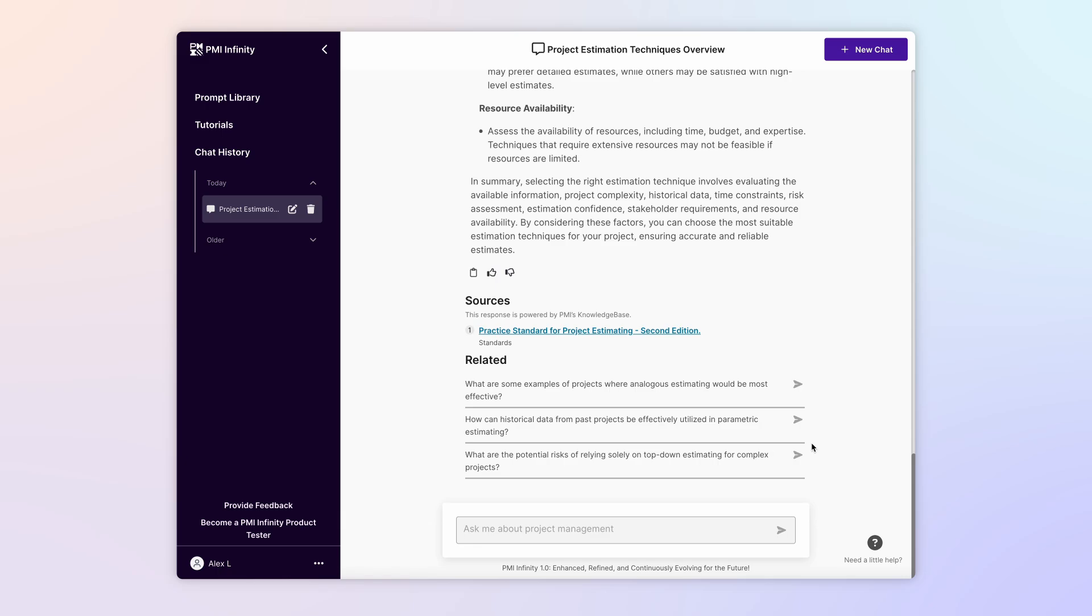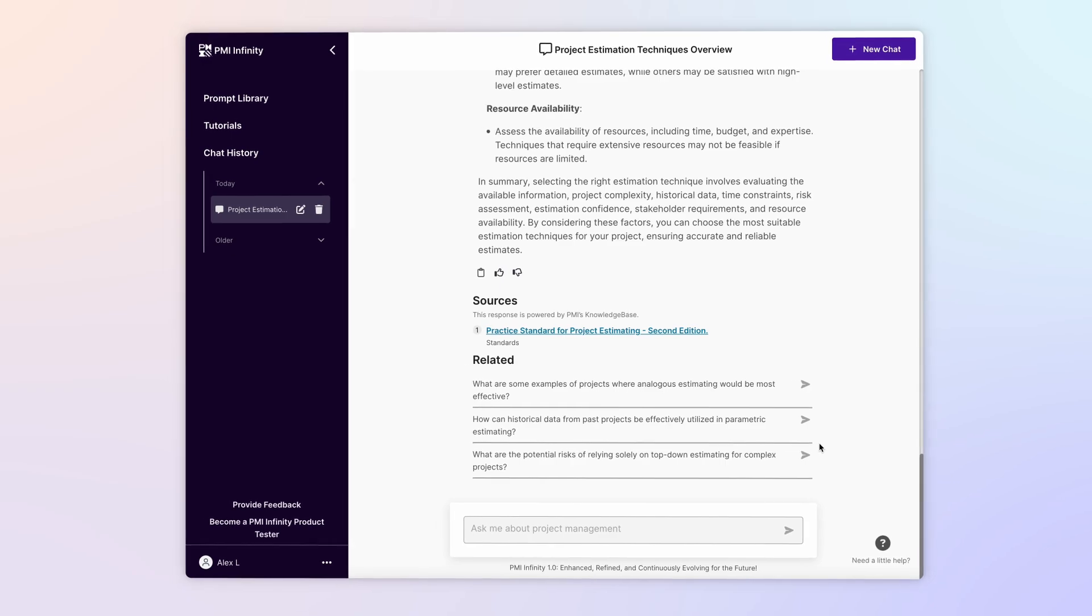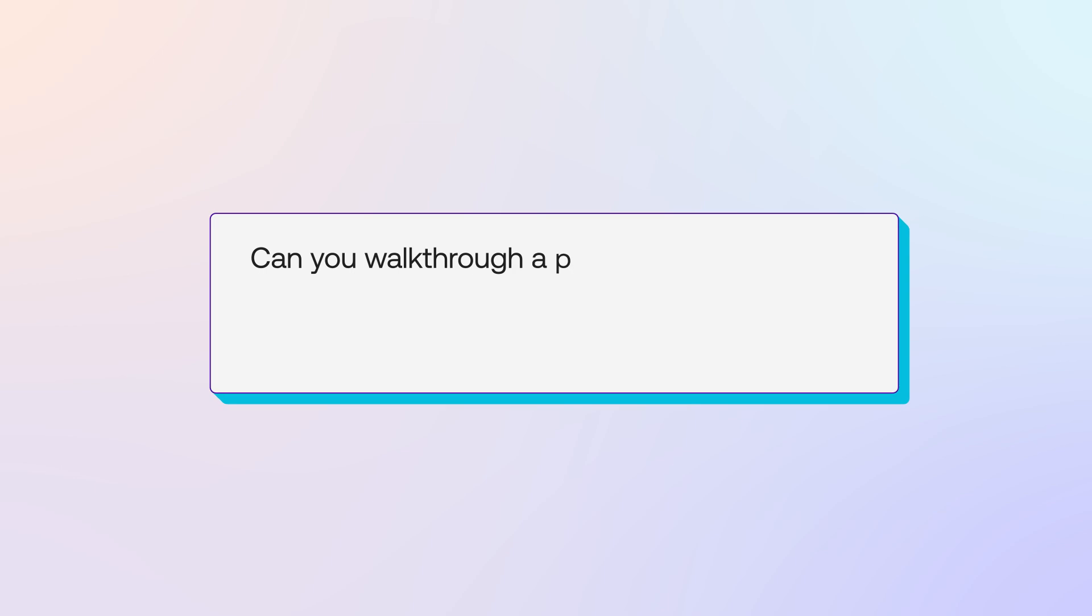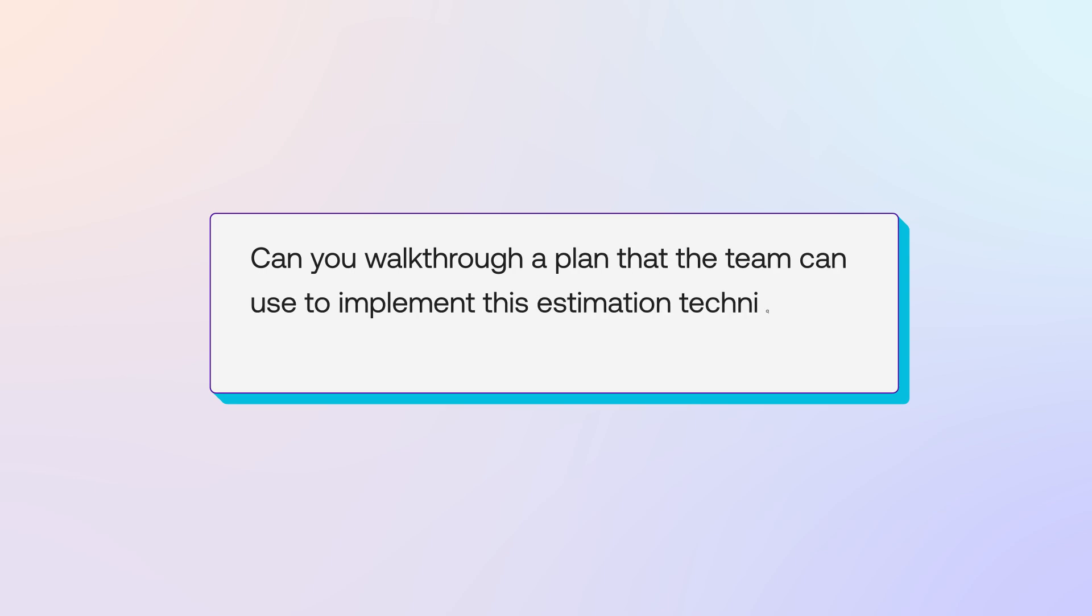Given the complexity of our project, top-down estimating sounds like the best fit. Can you walk through a plan that the team can use to implement this estimation technique on our project?